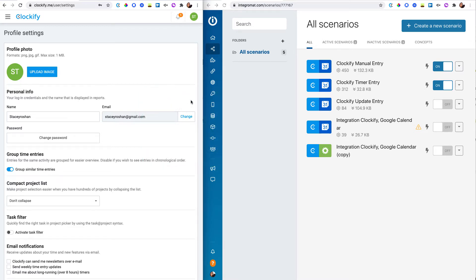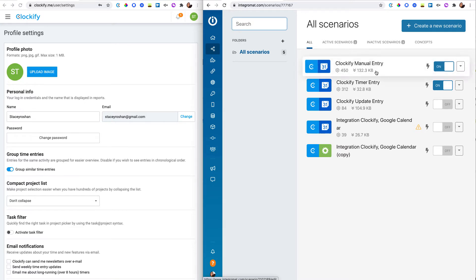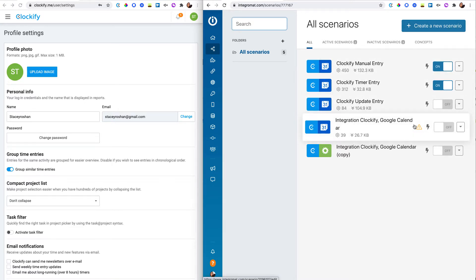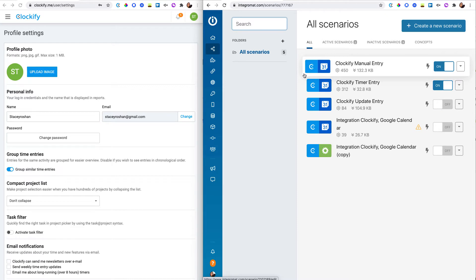I'm going to show you how I've been able to achieve this using Clockify integrated with Integromat. Integromat is where I can script a scenario that tells me when I do something in Clockify, make it trigger an action in my Google Calendar.